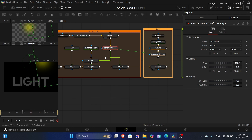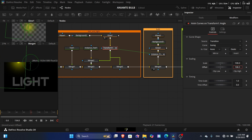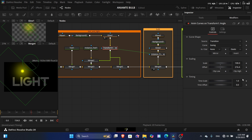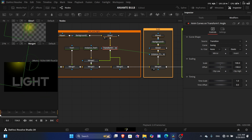To fix the centering, you need to balance out the movement using the offset. Offset controls how far the animation goes beyond the scale — if scale is 100 and offset is 100, it goes another 100 degrees. So if offset is 216, the total movement is 316. To center it, set the offset to the negative of the scale — if scale is 100, set offset to -100.